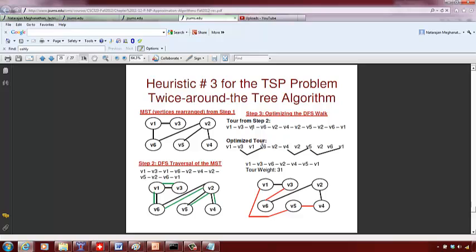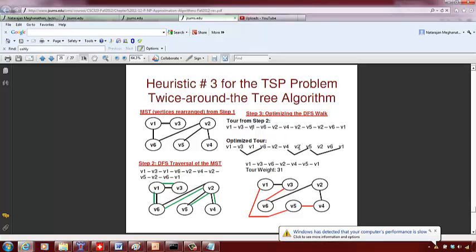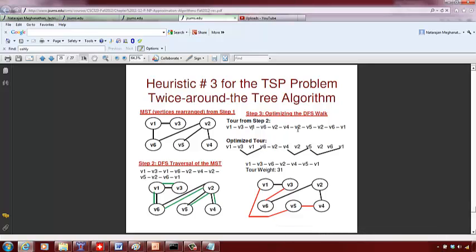We continue: v2 is visited for the first time — keep it. v4 is new — keep it. v2 is already visited, so bypass it; connect v4 directly to v5 (first visit). The sum of edge weights v4–v2 plus v2–v5 is greater than v4–v5. Then v2 and v6 are already visited, so we bypass them and go from v5 directly to v1. The optimized tour is: v1 → v3 → v6 → v2 → v4 → v5 → v1.